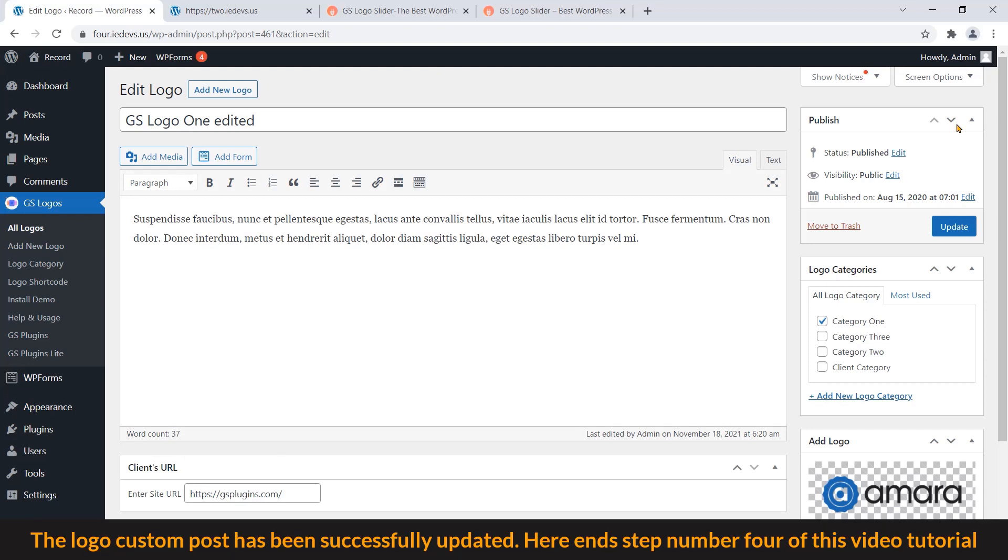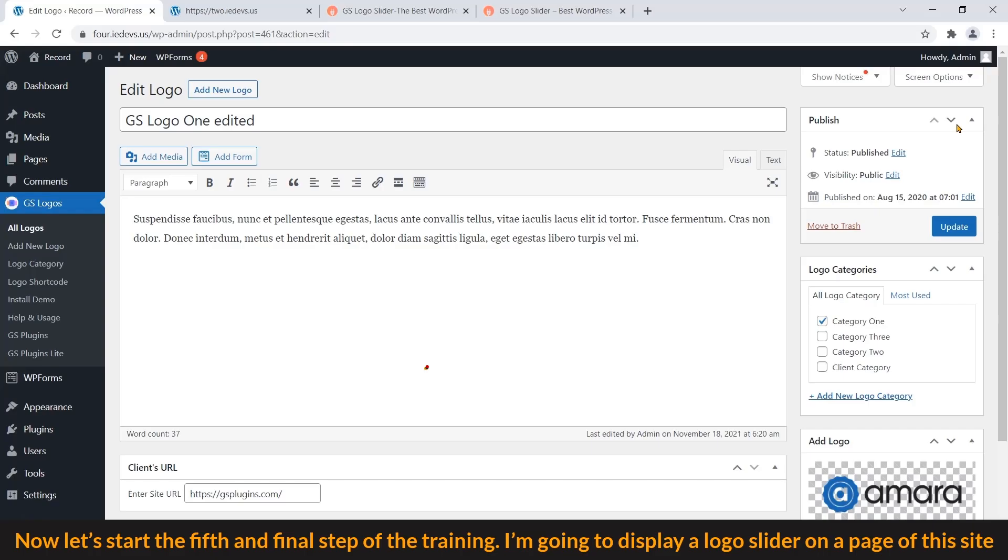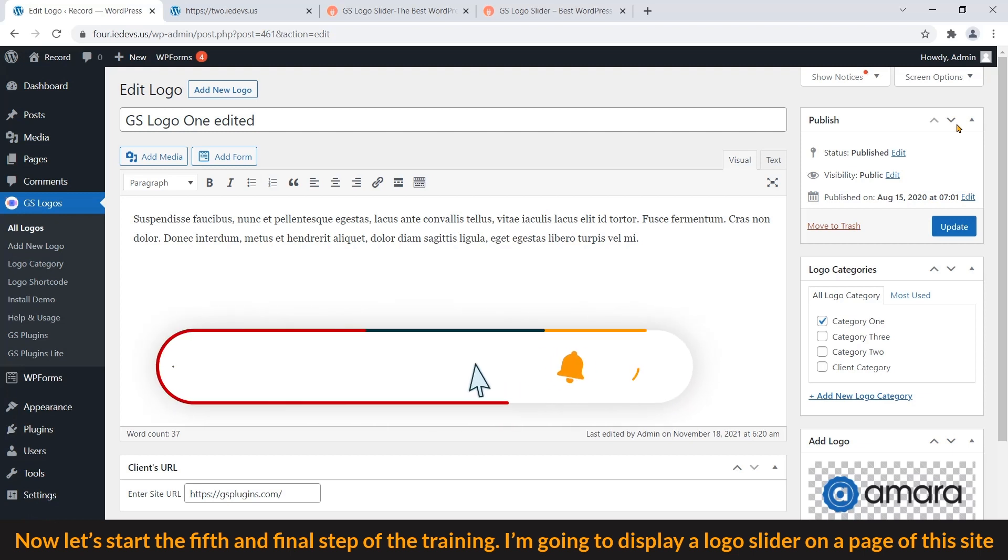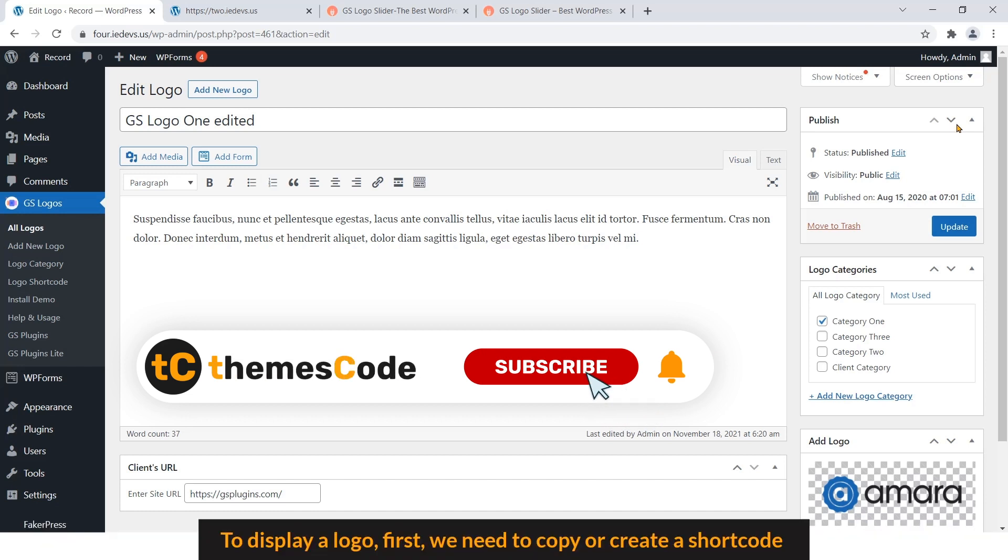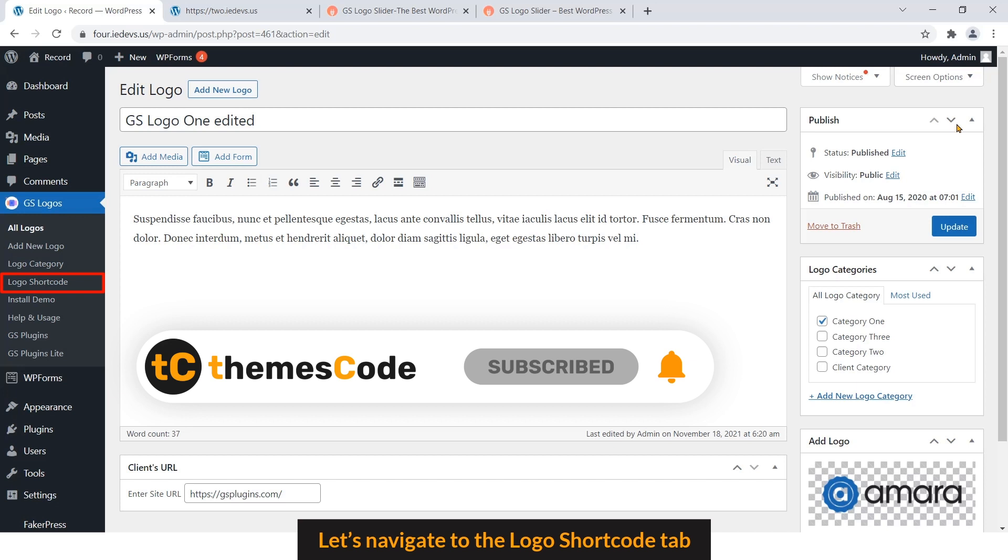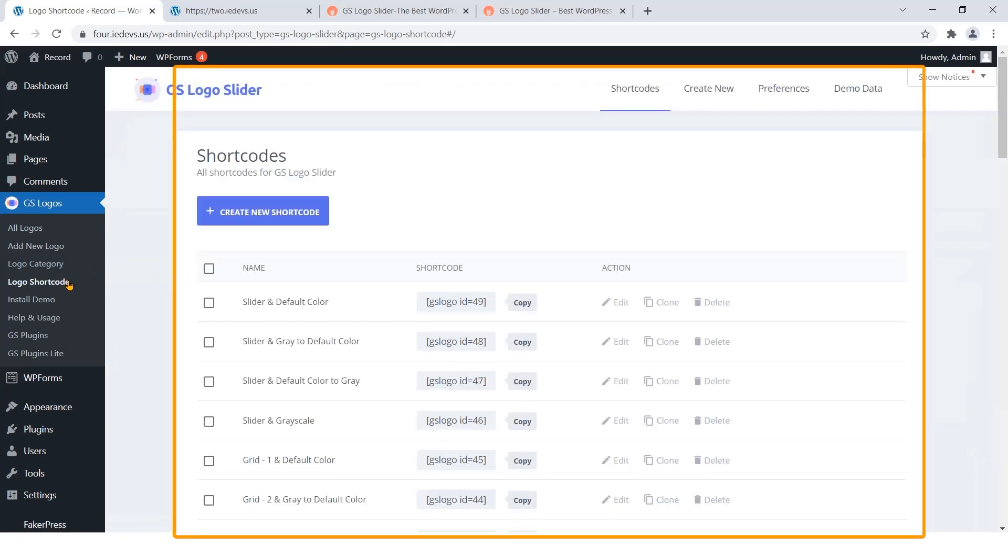The logo custom post has been successfully updated. Here ends step number 4 of this video tutorial.